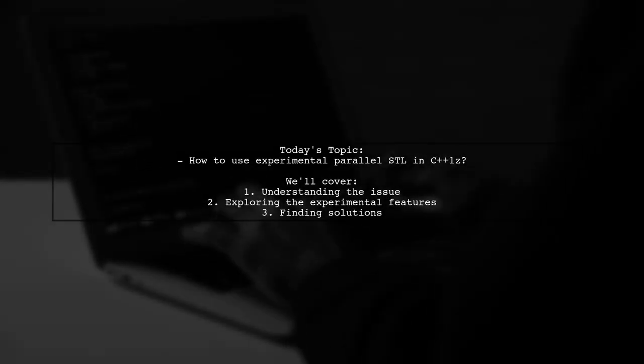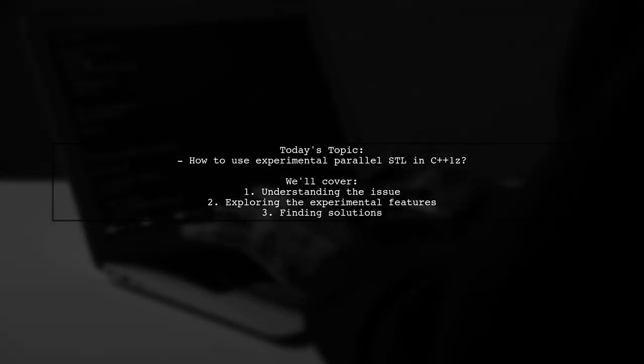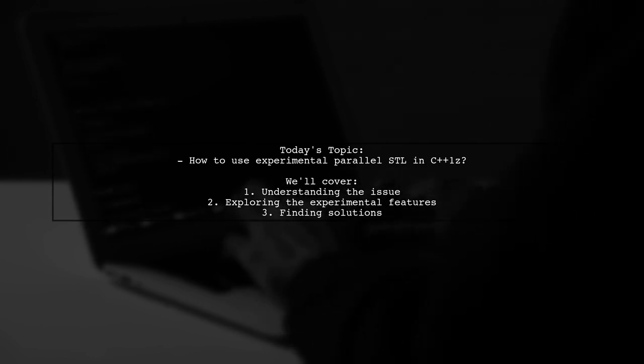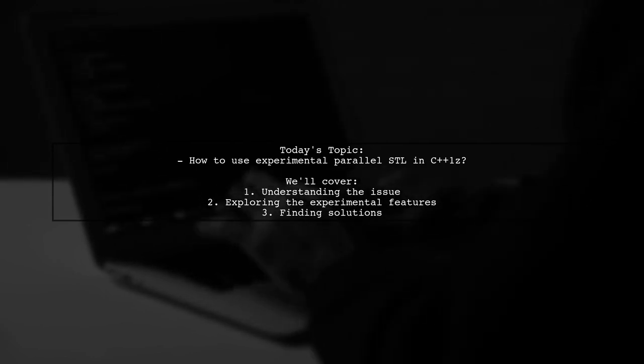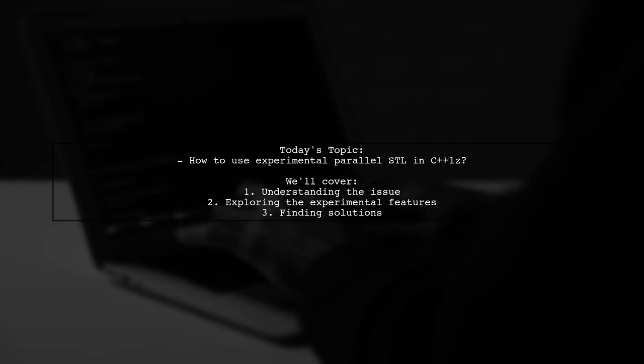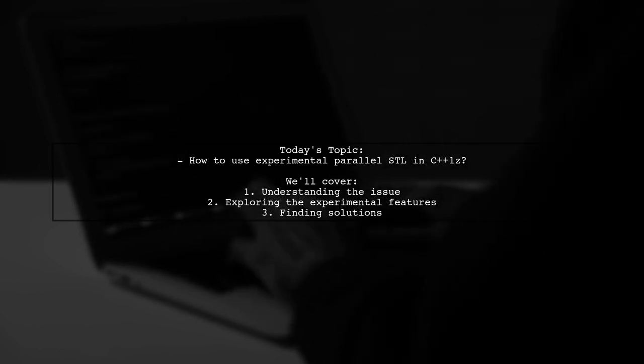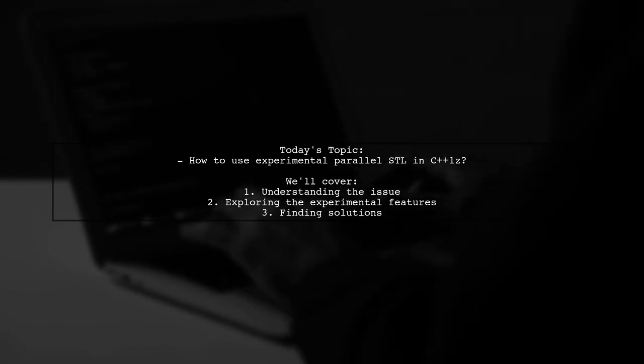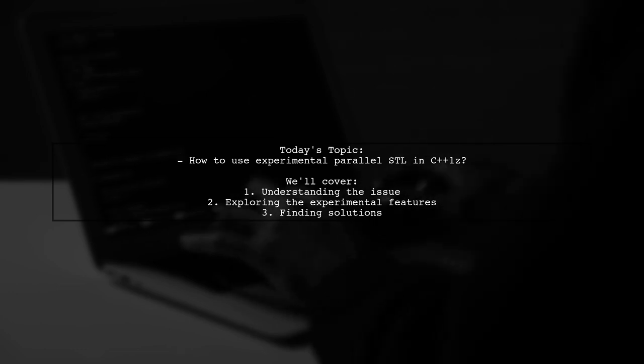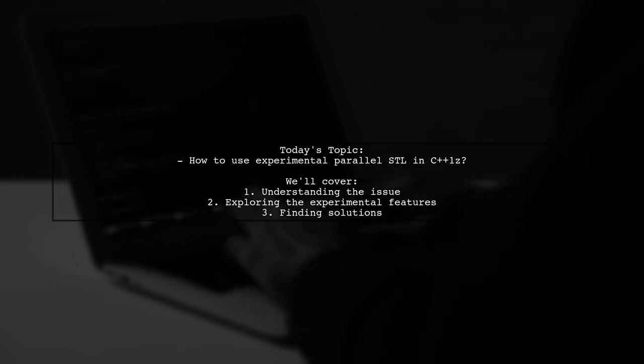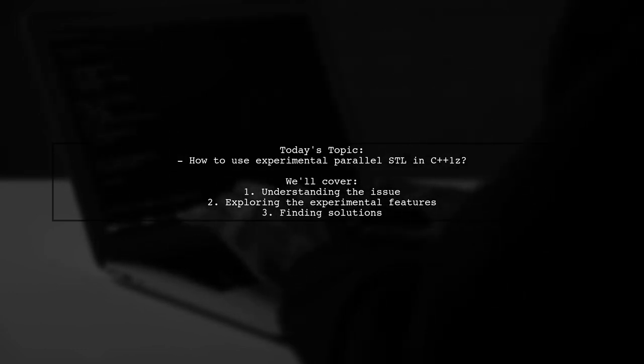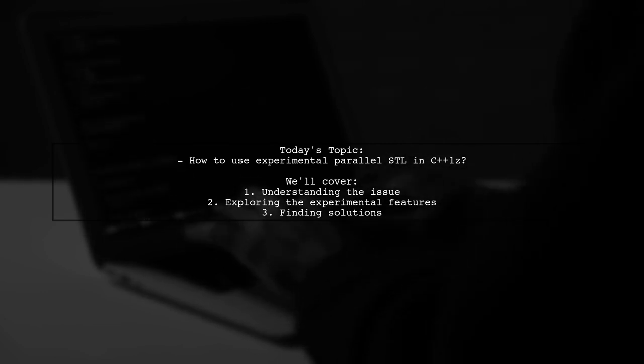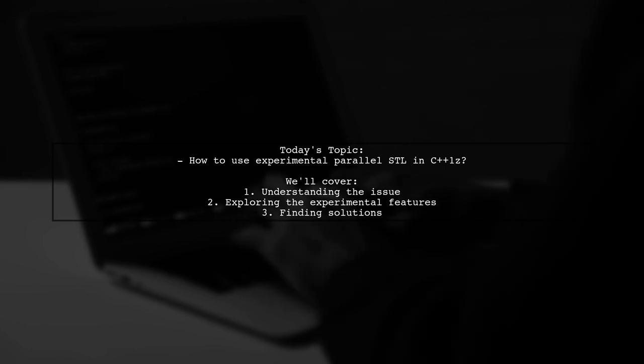Welcome to our Tech Explainer video. Today, we're tackling a question that many C++ developers encounter when exploring the exciting world of parallel programming. Our viewer is eager to try out the experimental parallel STL introduced in C++17, but they're facing some hurdles. They ask, how can I use experimental parallel STL in C++1Z when I can't find the execution policy in libc++?